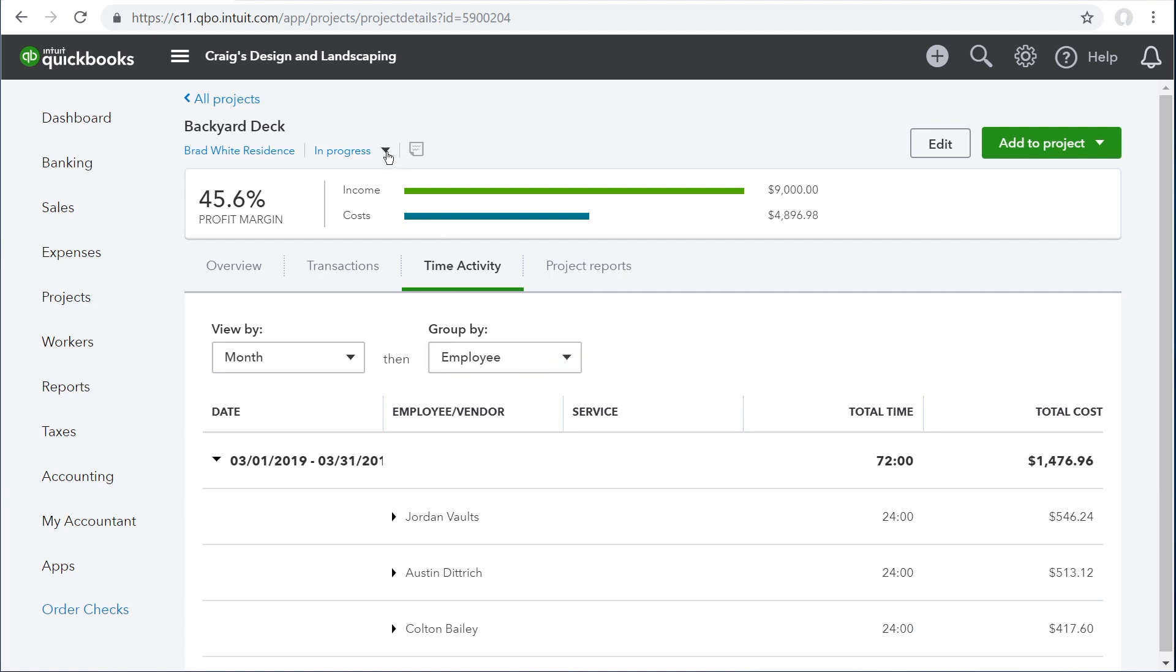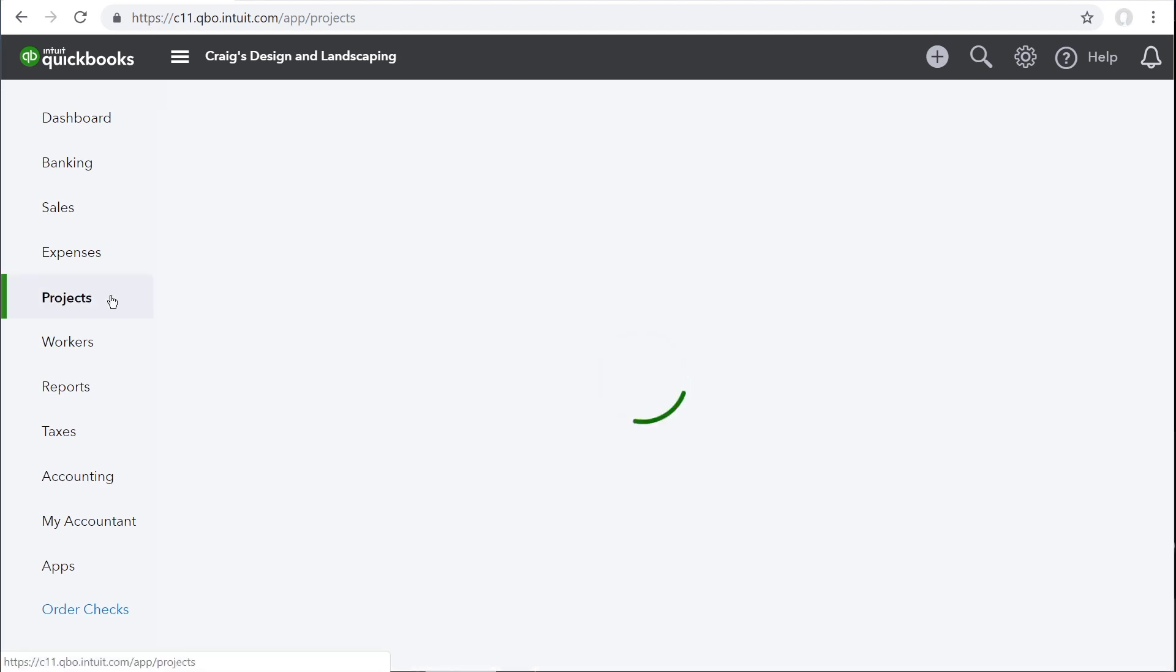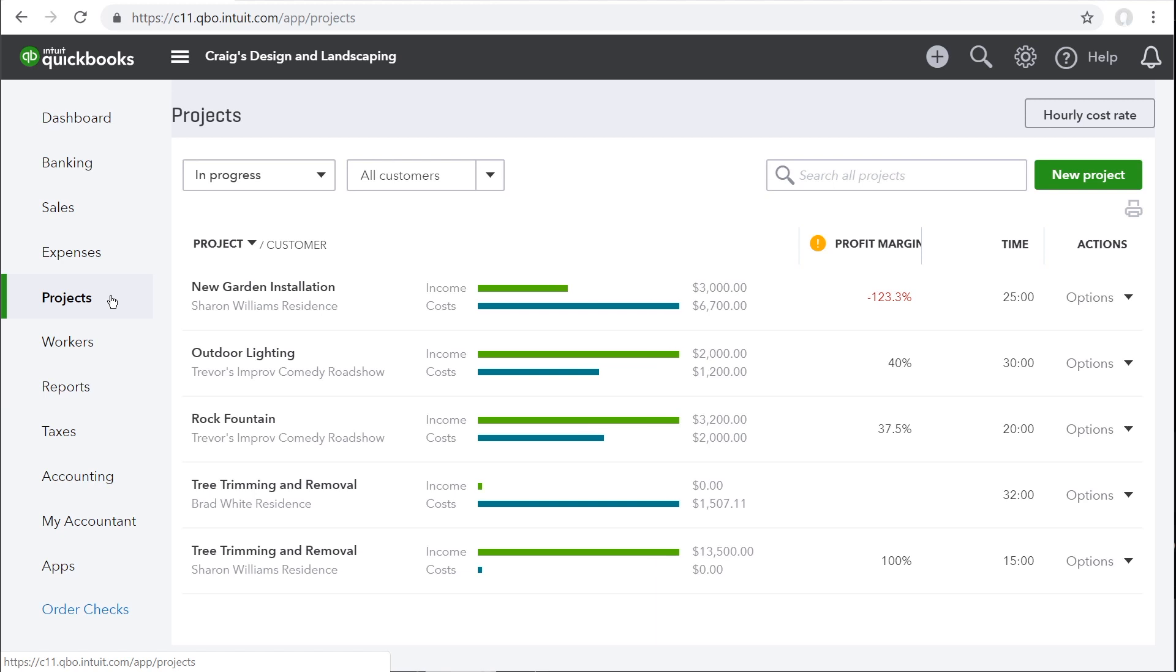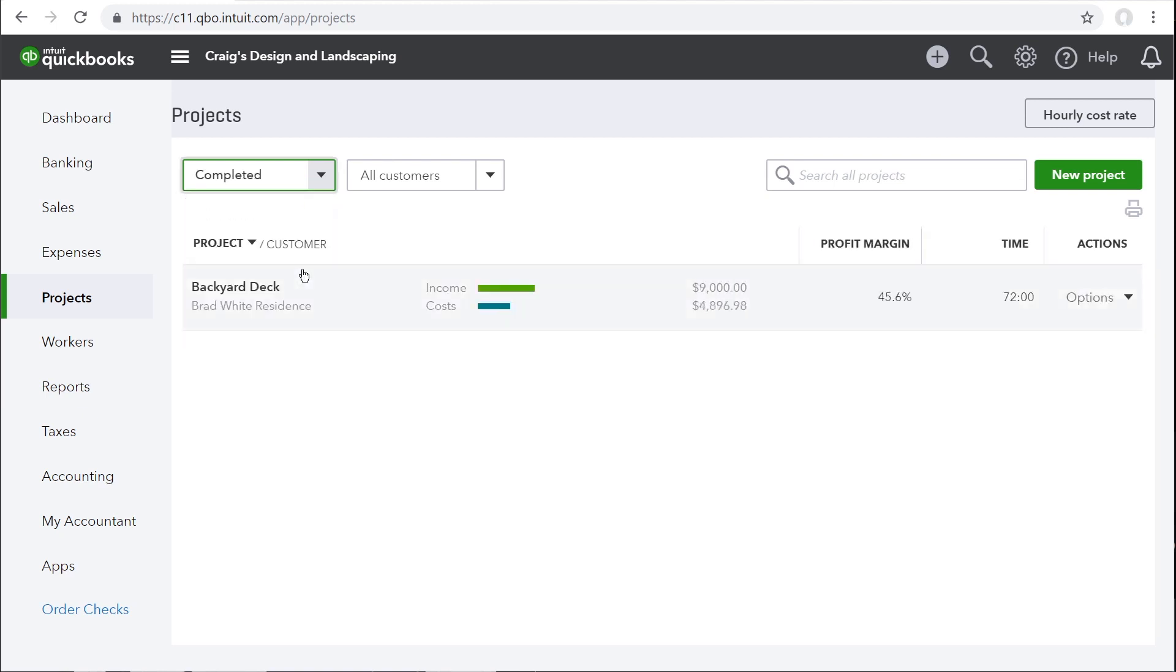Once you've finished a project, it's a good idea to mark it as completed. That way, when you open the projects page, you can focus on work that's still in progress. But you can still review old projects if you click this menu and choose all statuses or completed.